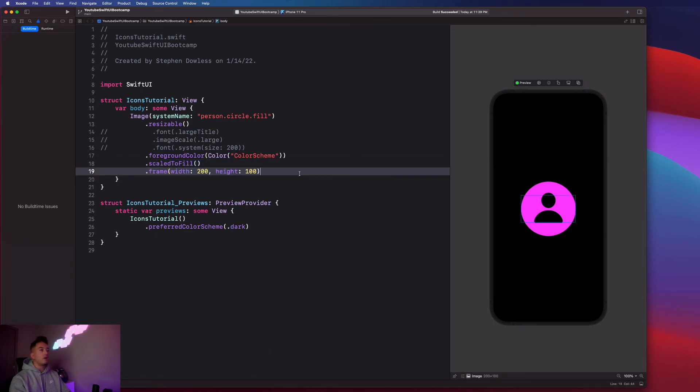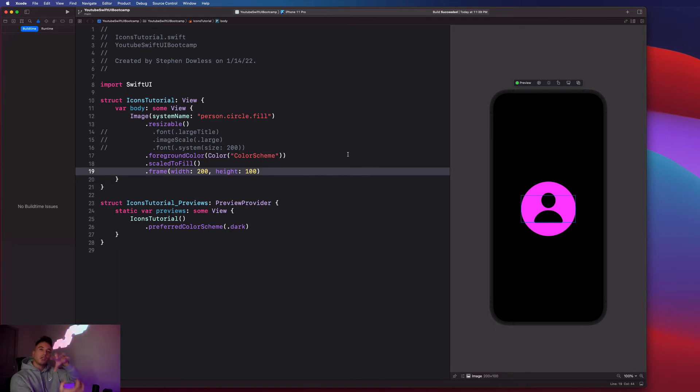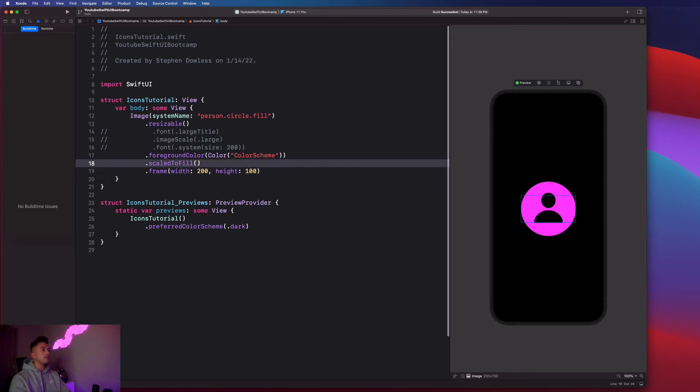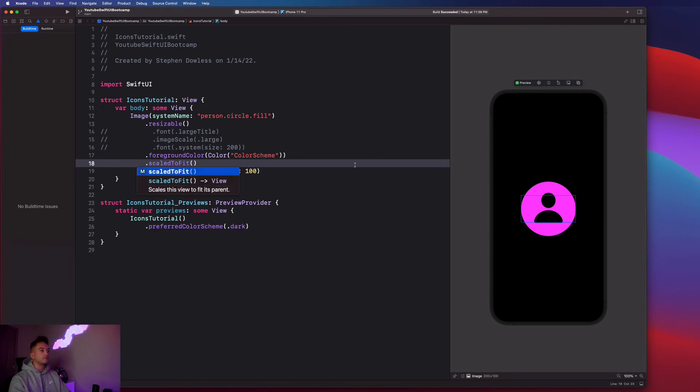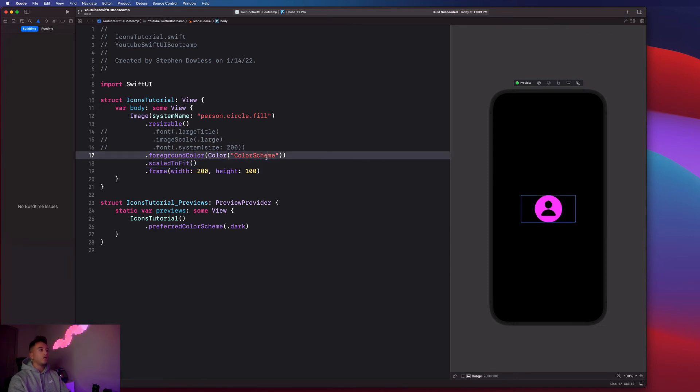If I want it to stay within that frame, like sort of sandwich it and force it to fit within that frame, you could say dot scale to fit. And it will shrink down and fit that frame.